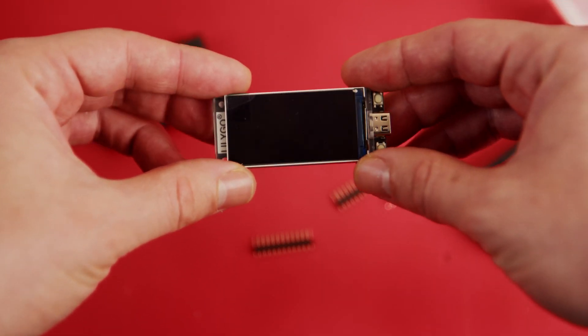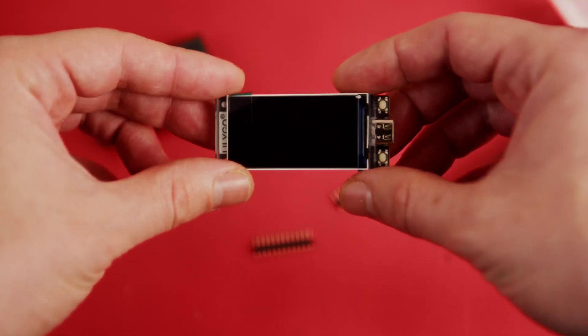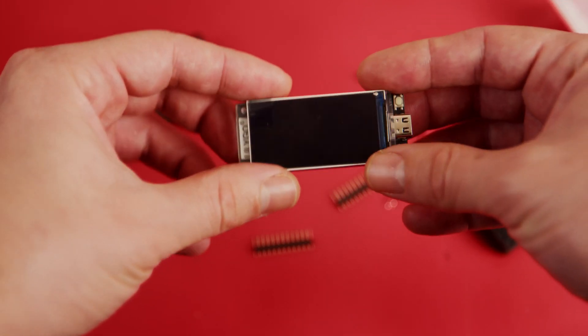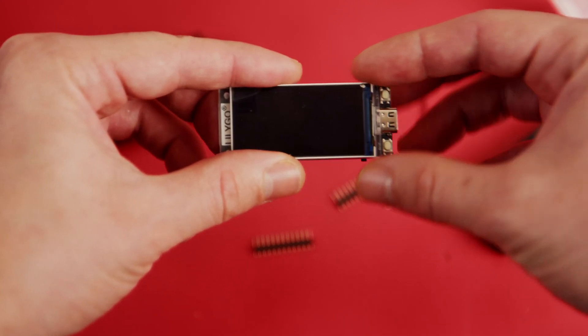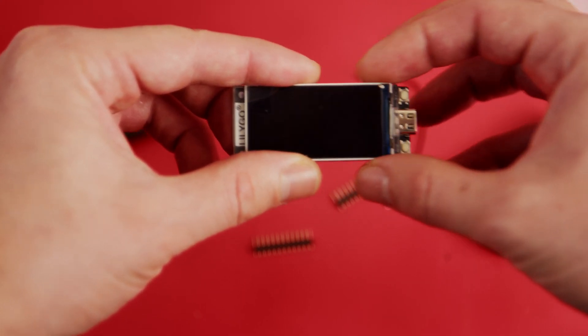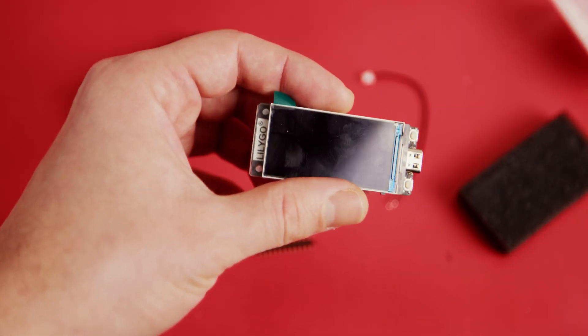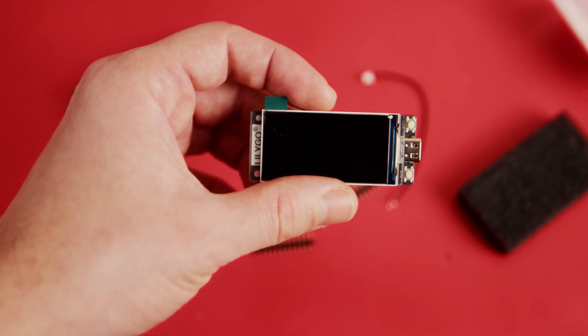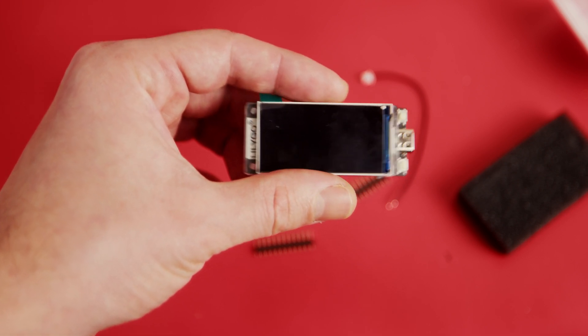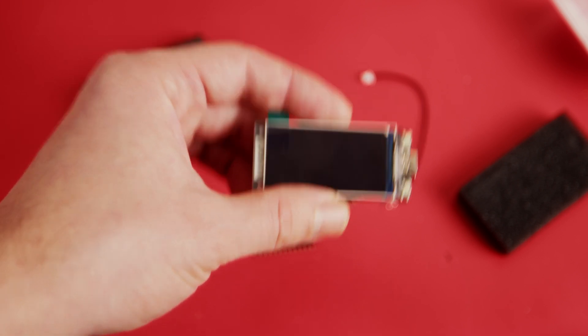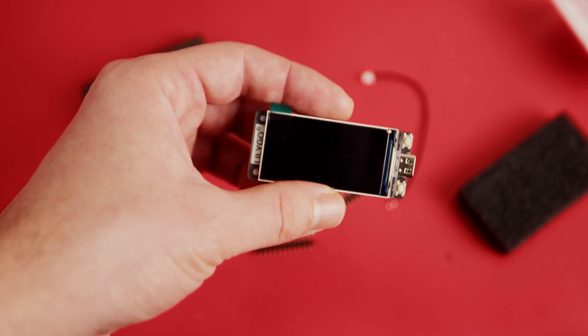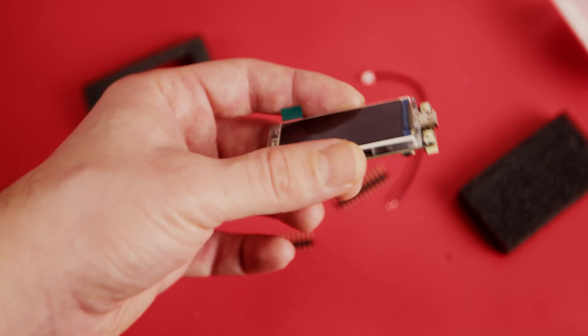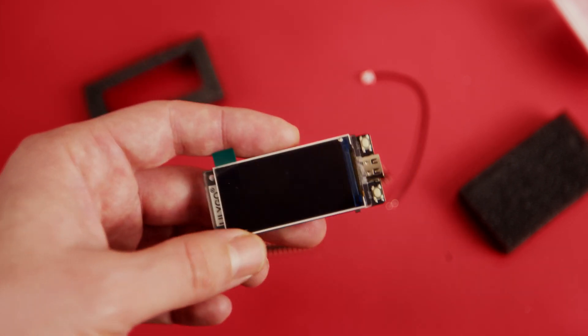I really like the form factor of this board because it has a really nice screen on top of the board itself. You can easily design a case for 3D printing. There are also a few available options that you can just buy and use right away.